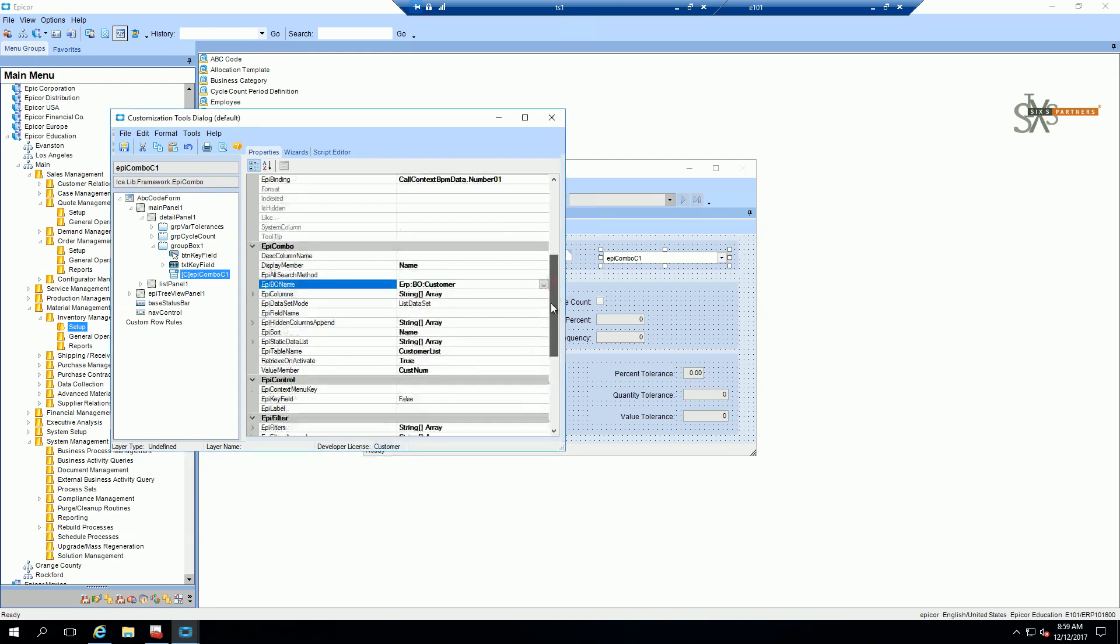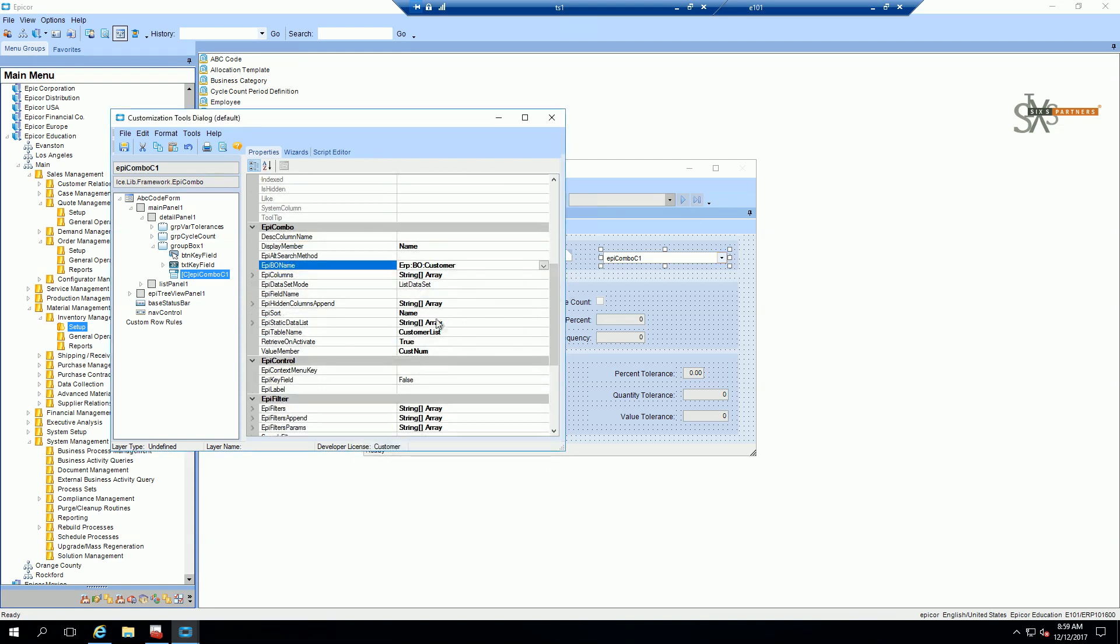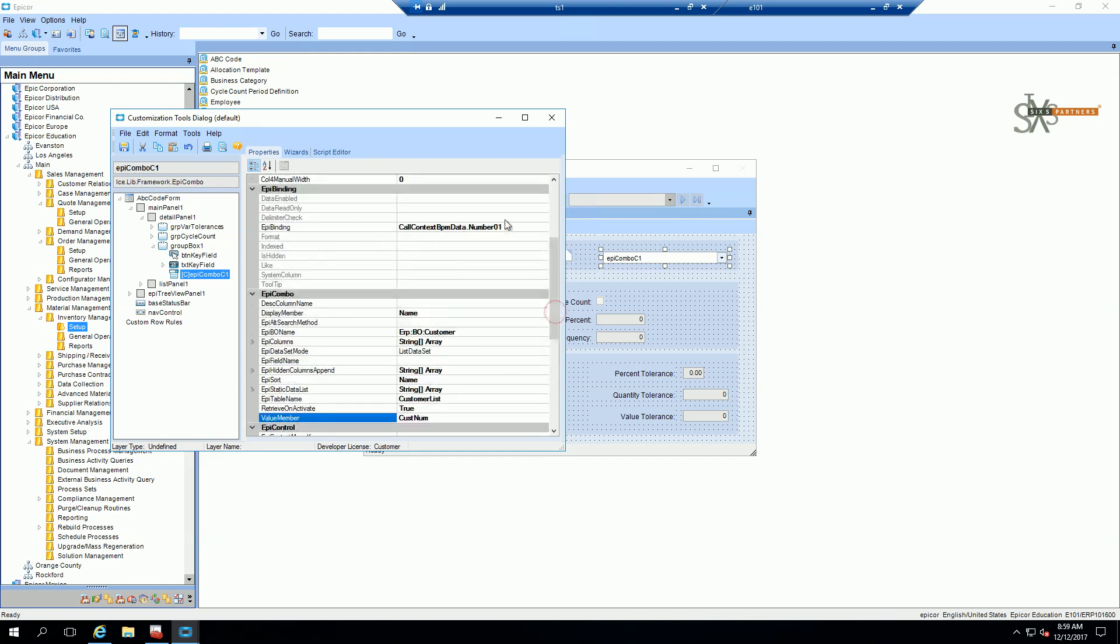So if we look here, it is going to return the customer name in the drop-down and the value is going to be the customer number. And it is bound to number 01.